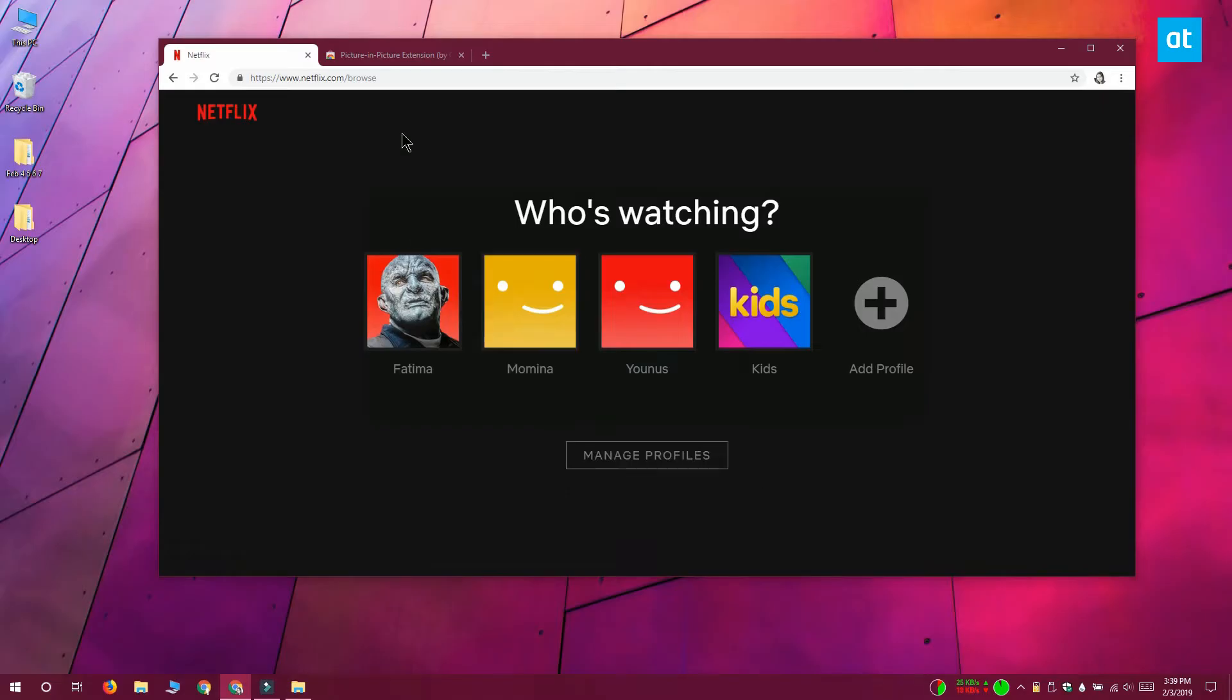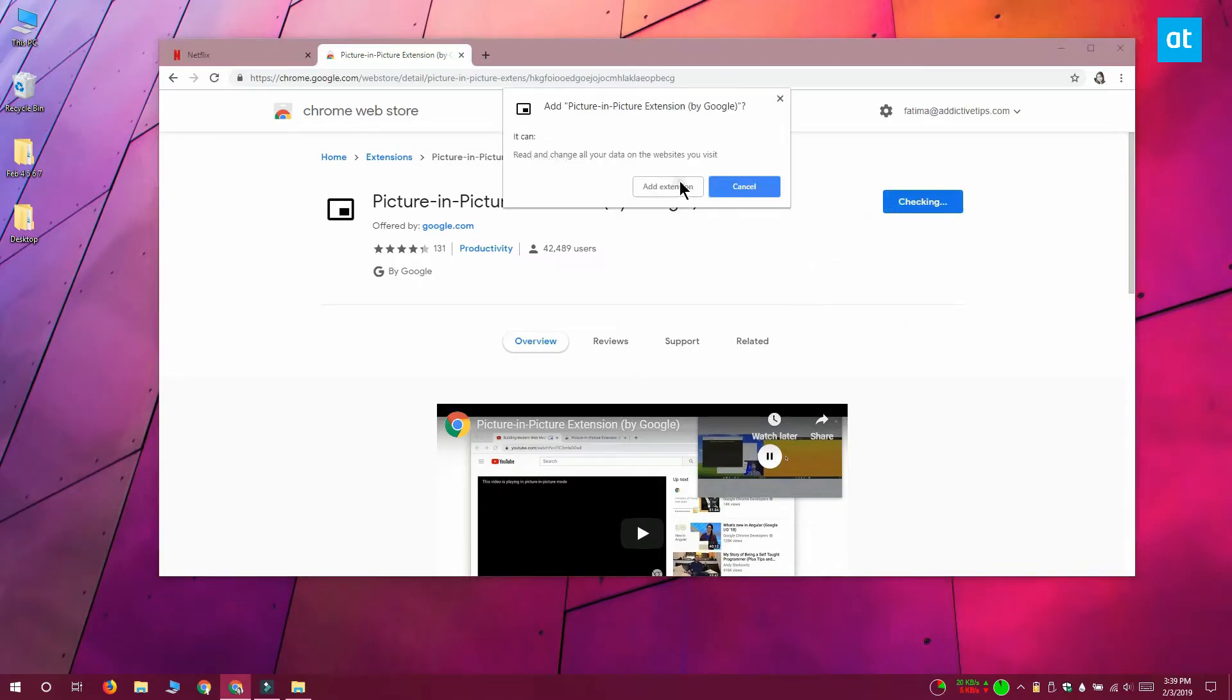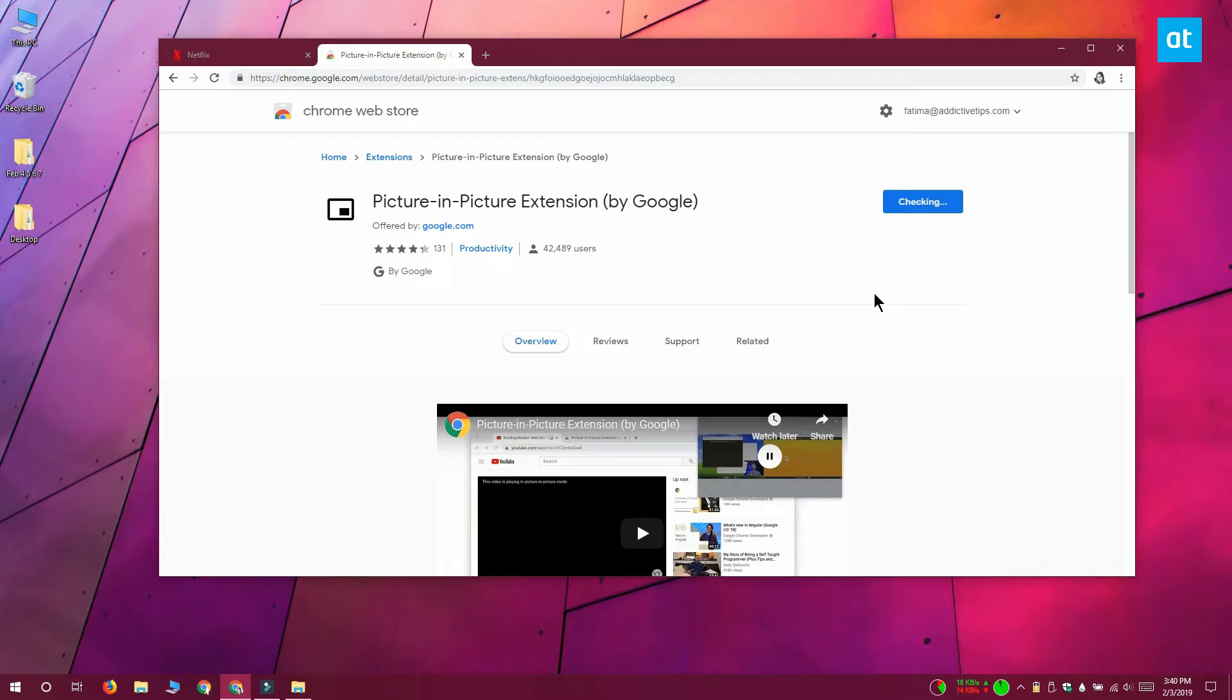To watch Netflix in picture-in-picture mode you need to install an extension called Picture-in-Picture Extension by Google, and this is an extension that's been developed by Google so you can rest assured that it's safe.